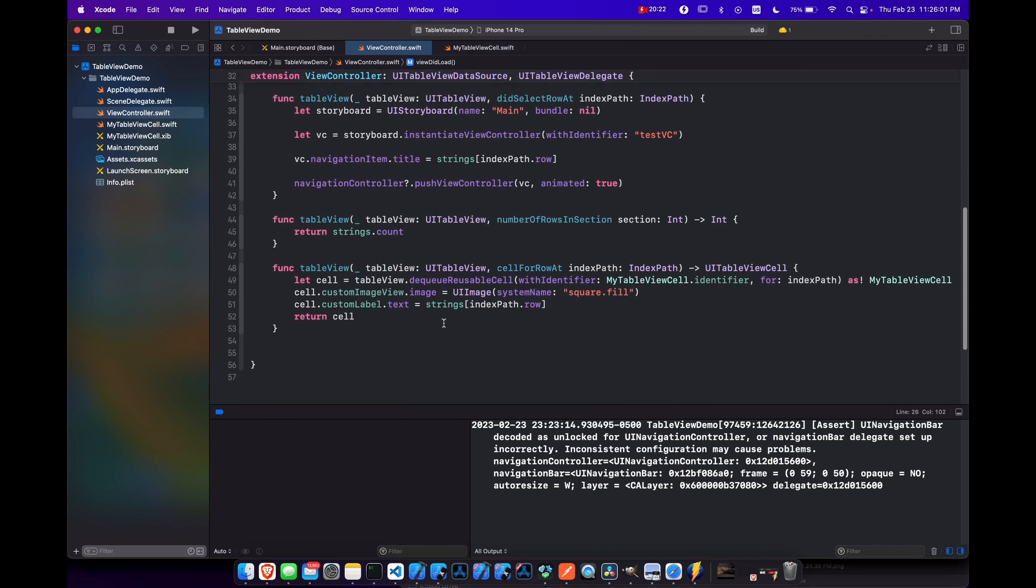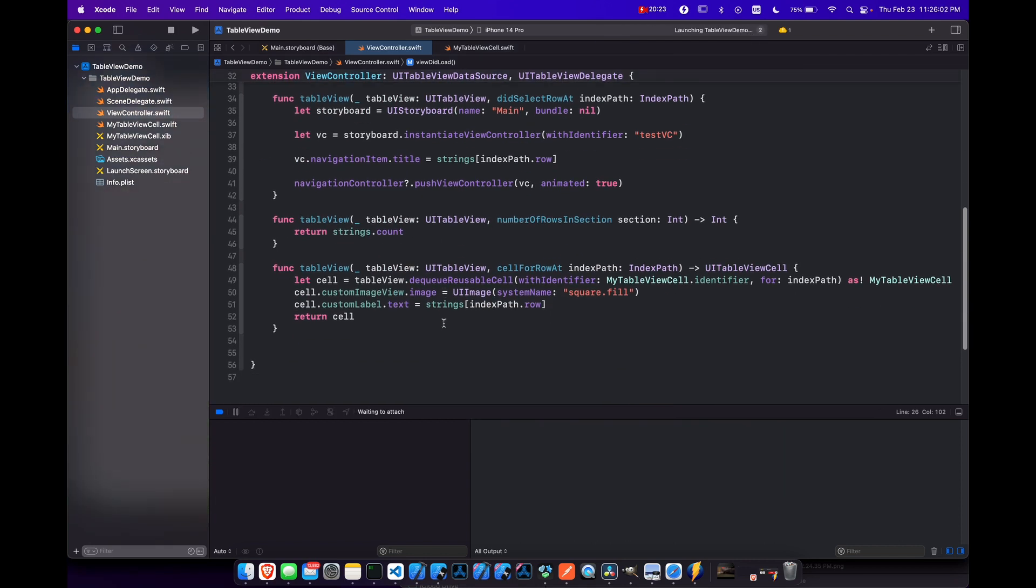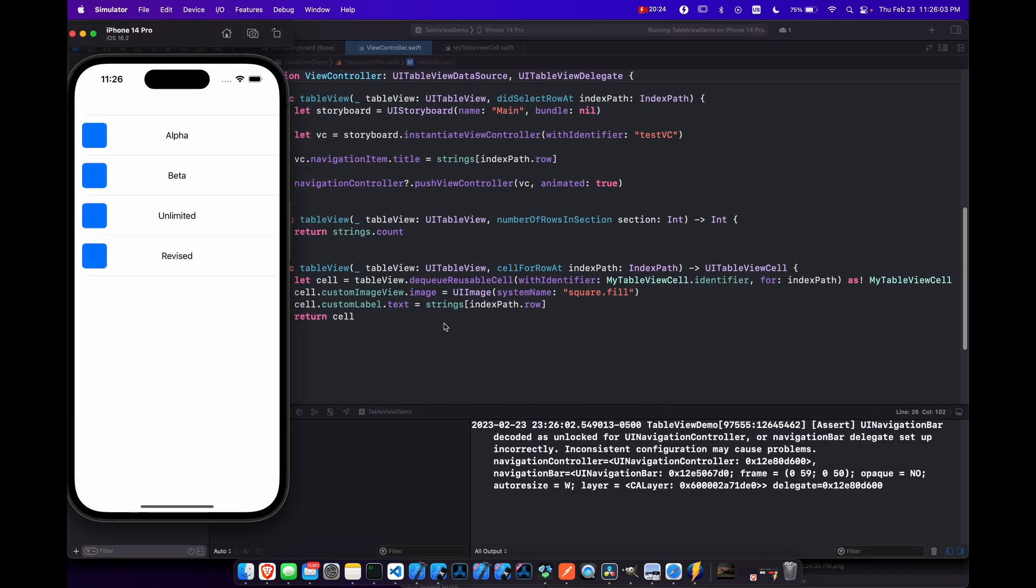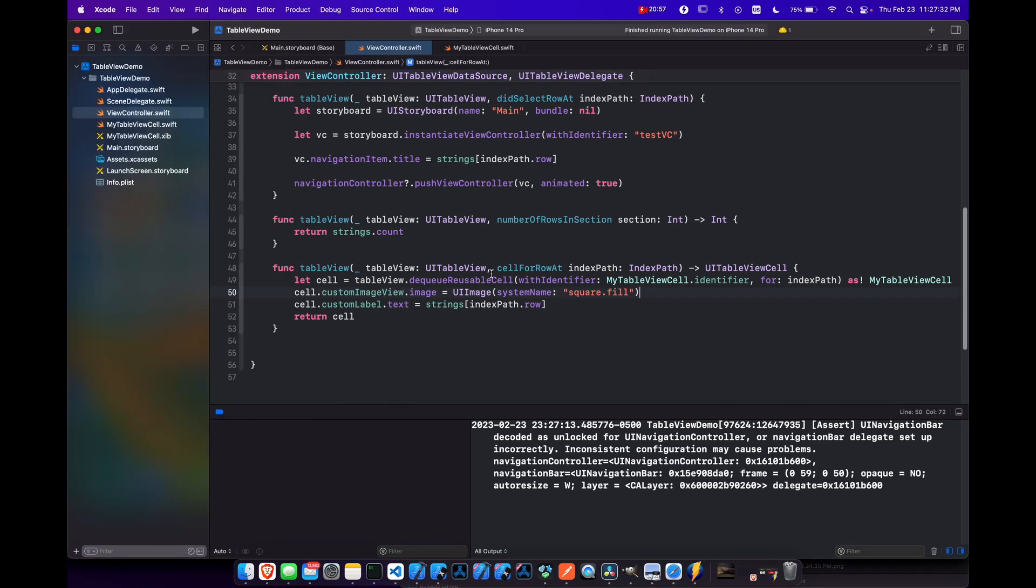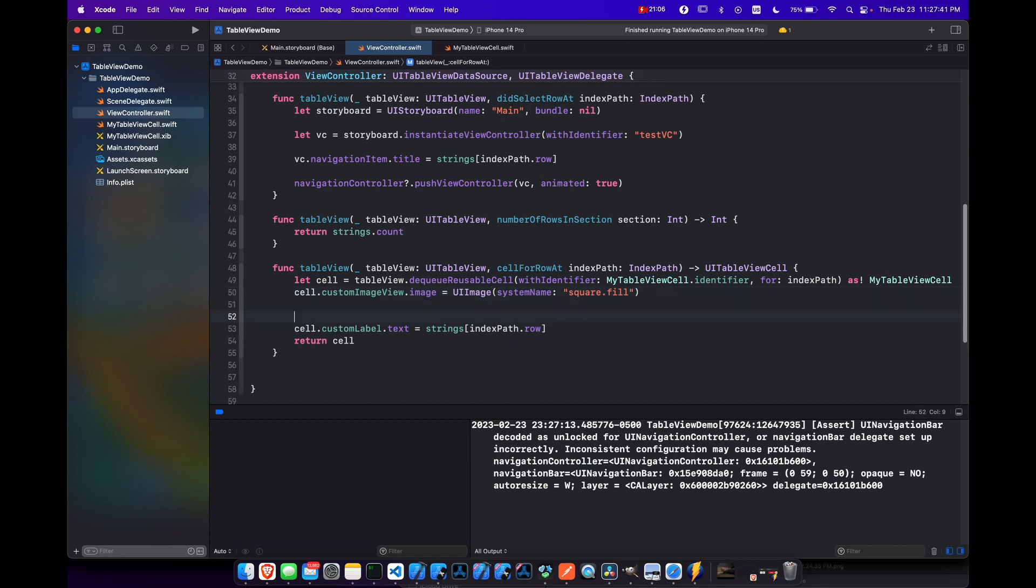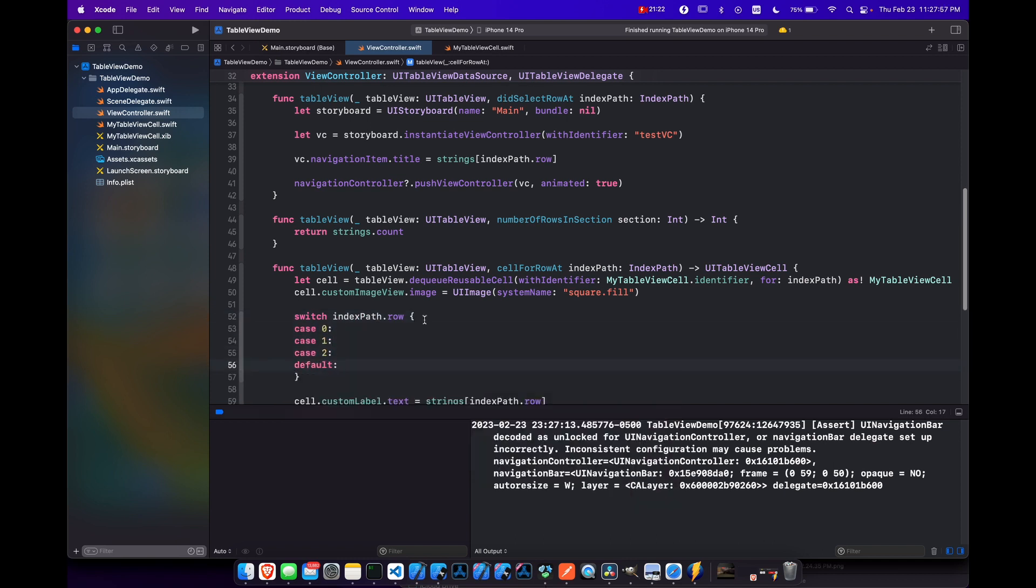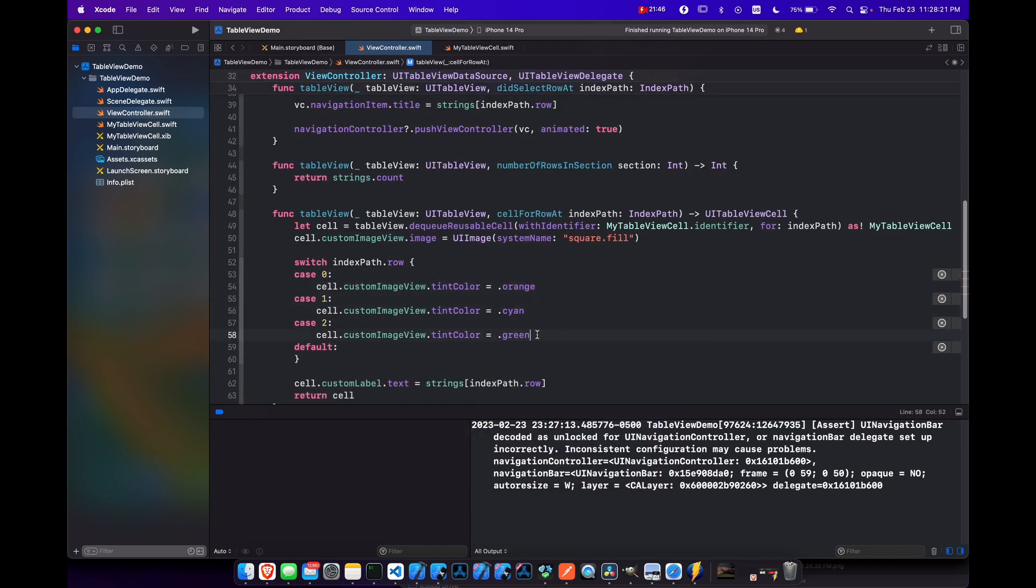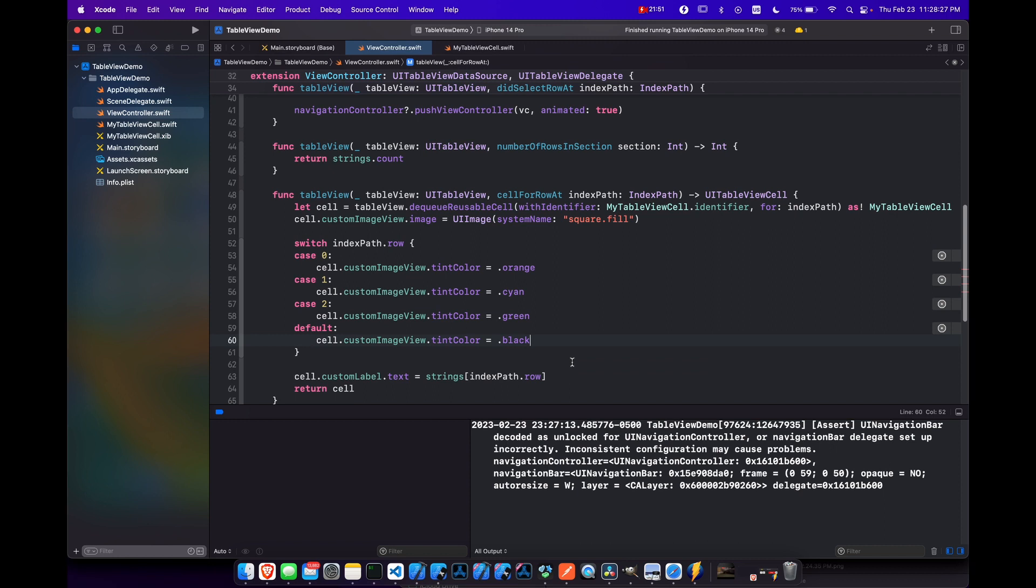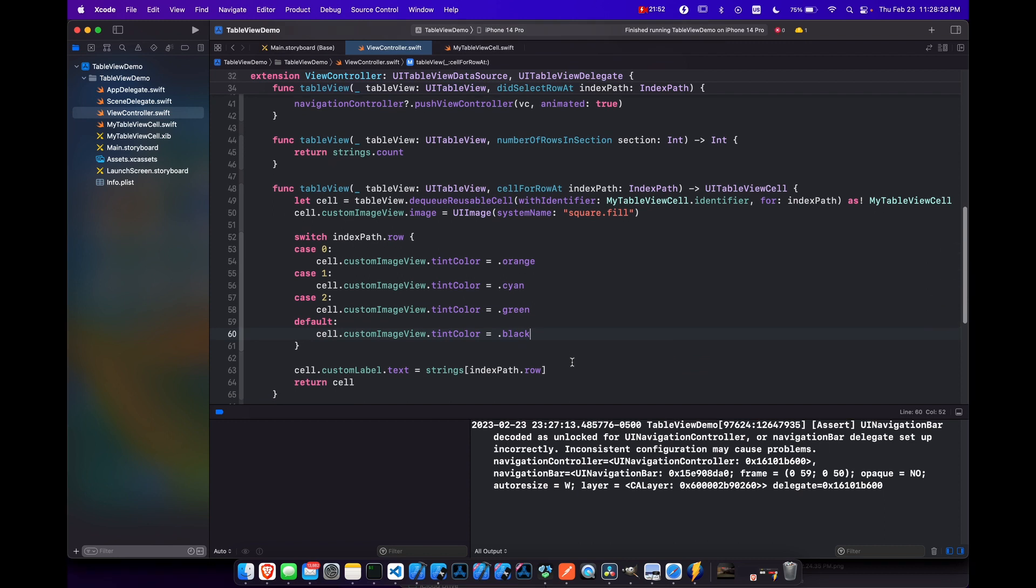So if we run this, we now have a square fill and the text of each of these. And just as a little bonus, we can change the color of this little image here based on whatever path that we're on as well. And now if we run this again, we have different colors.